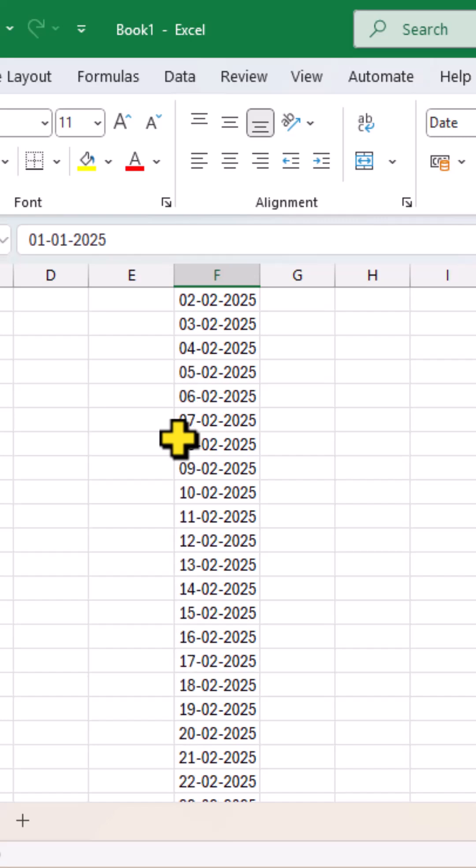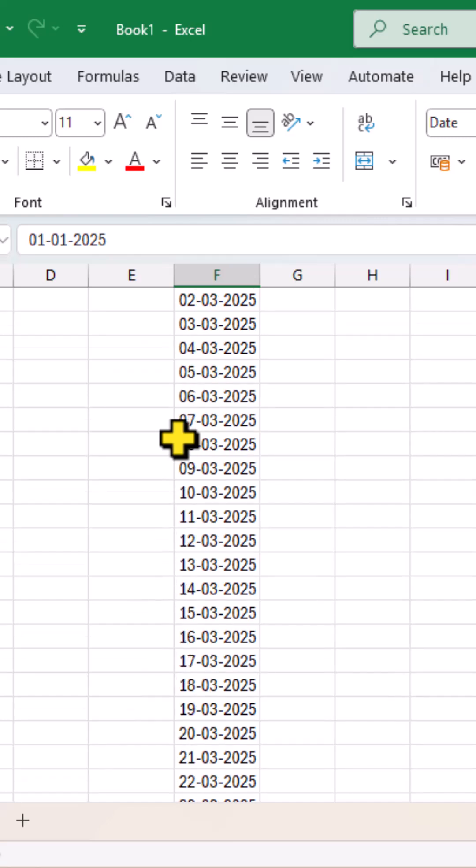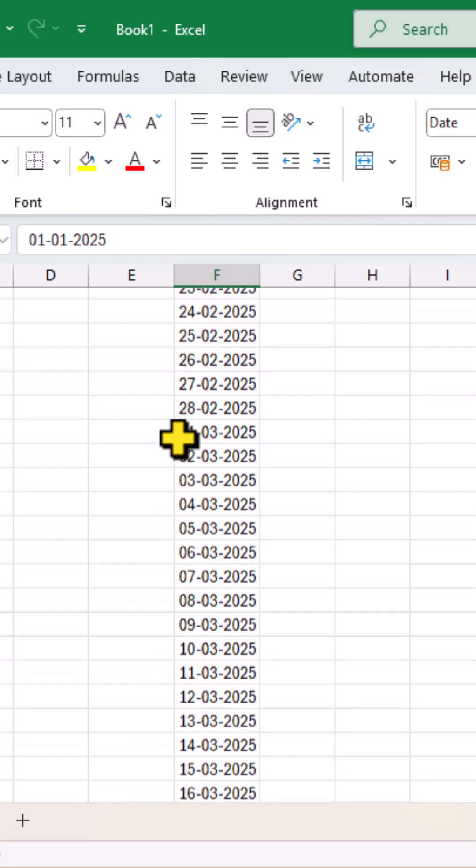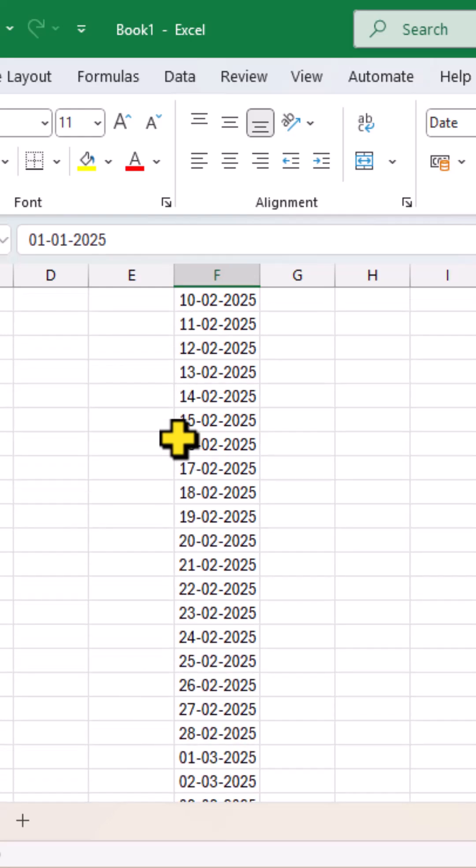So, it will take into consideration the different month ends and also the leap years if they come in between.